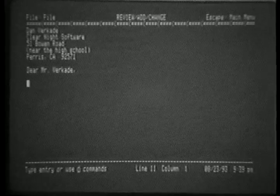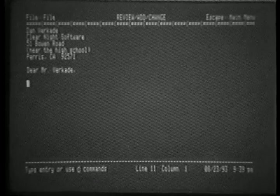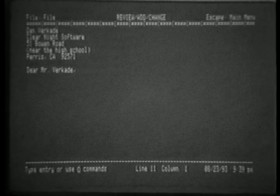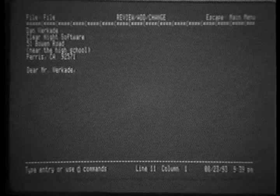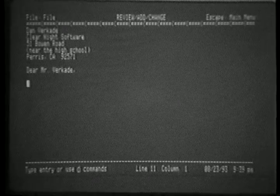Near the high school, Paris, California, 92571, Dear Mr. Vercade. We now have an easy way of inserting an address into a word processor file.